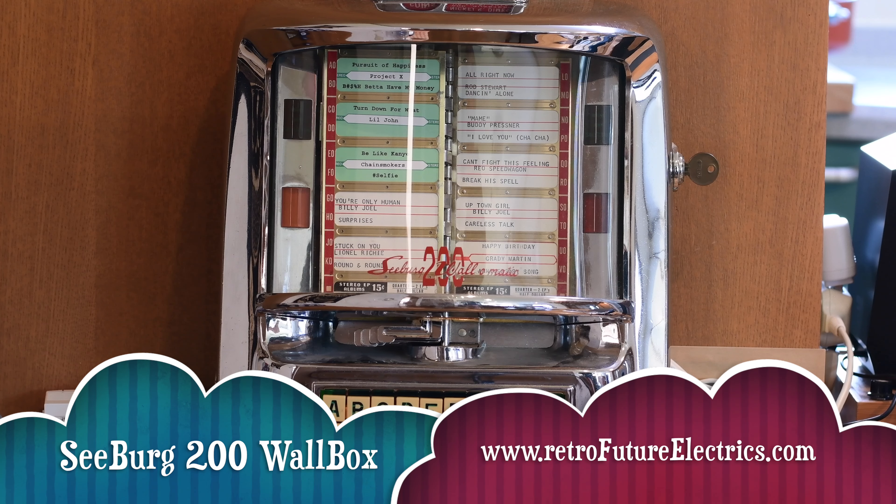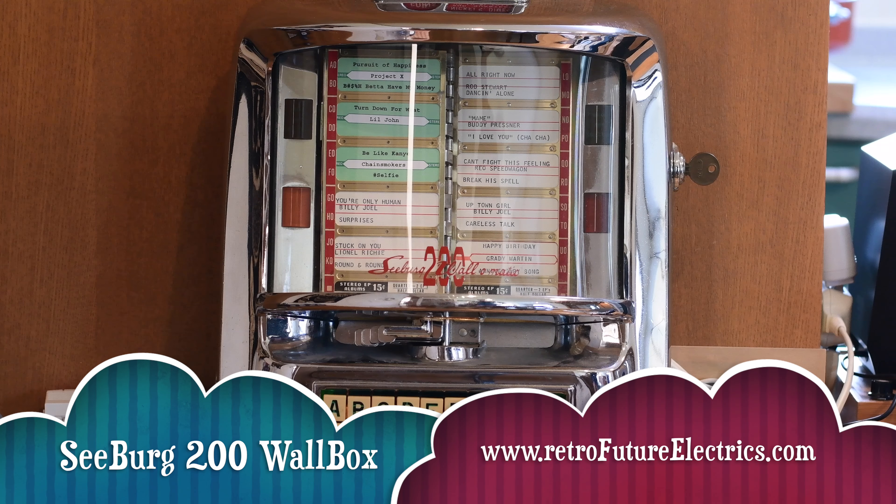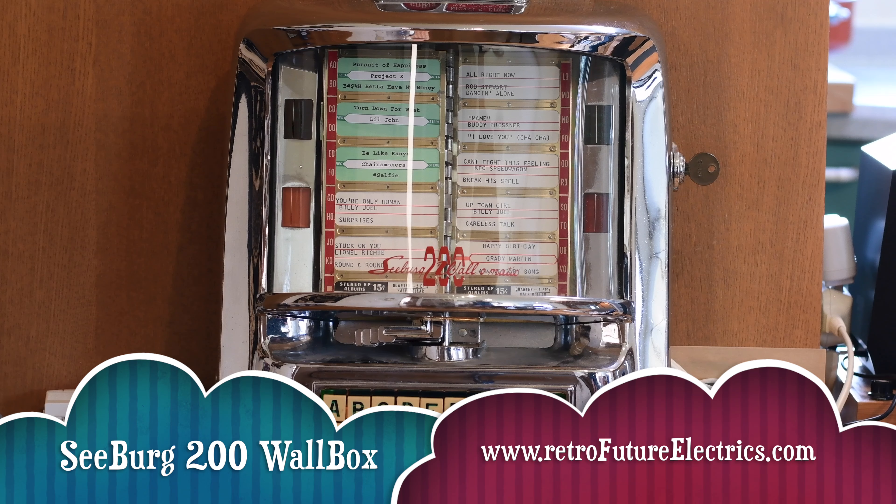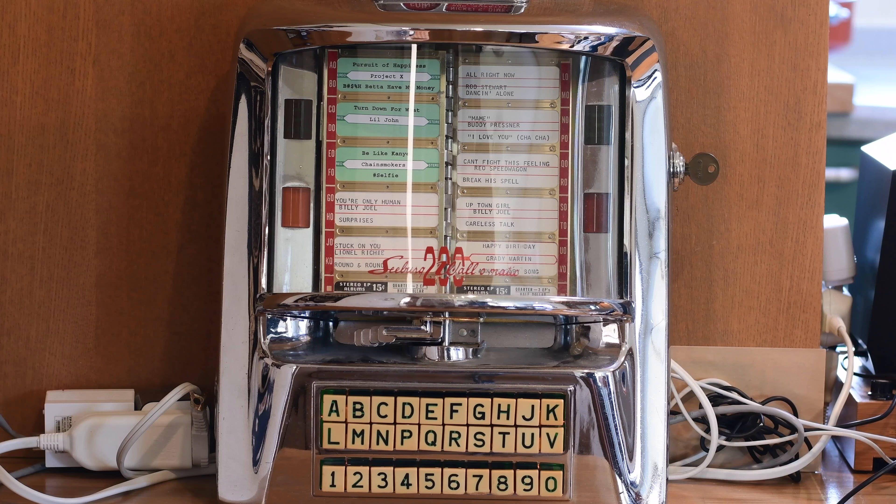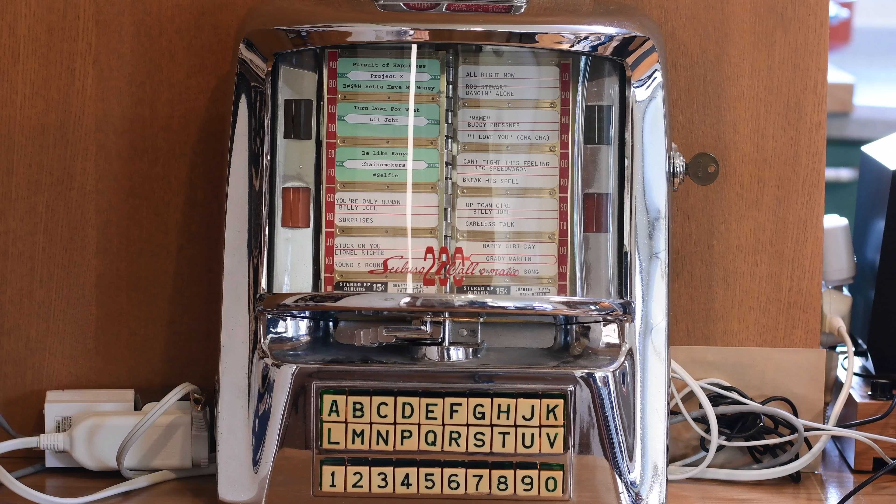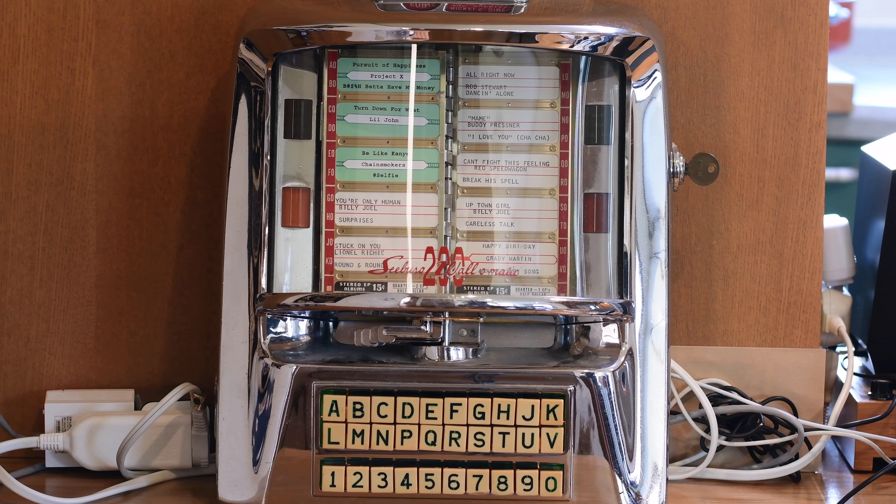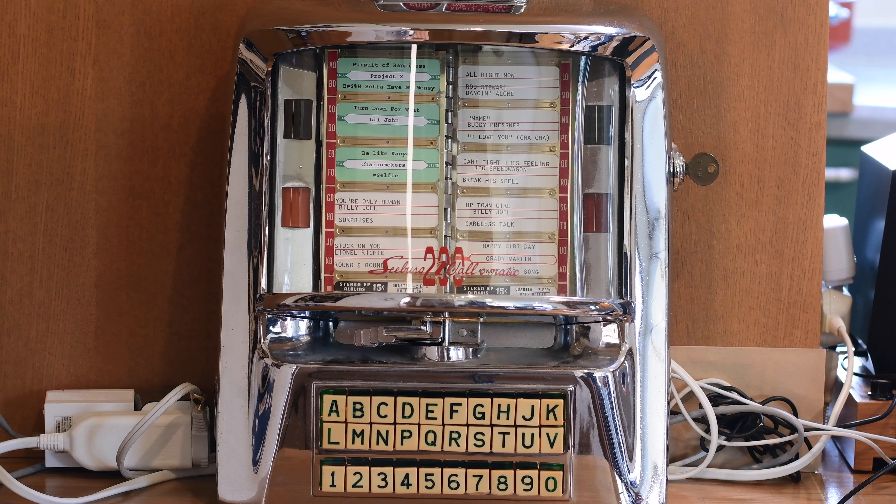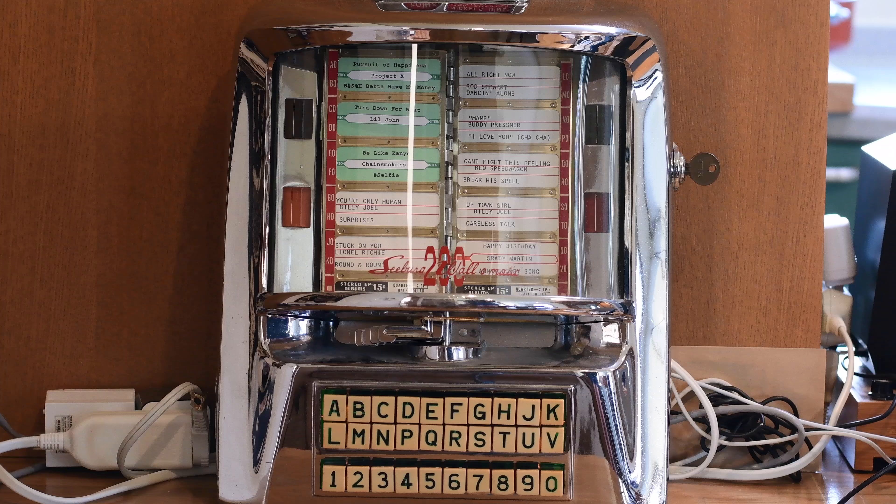Here you can see our Seaburg 200 wall box. I got this off eBay for somewhere in the neighborhood of $100 to $200. I actually forget now. I know it was less than $200, and it was in pretty good shape.